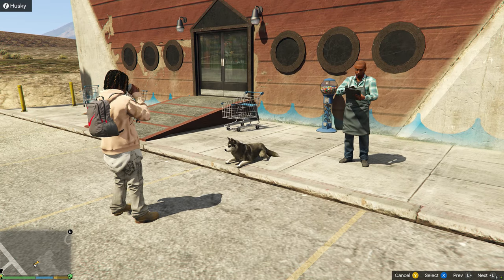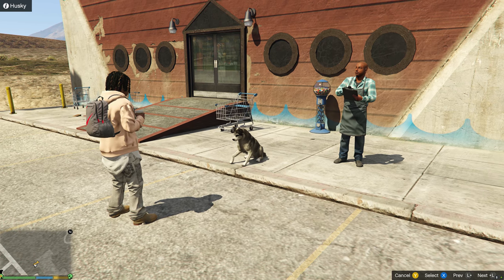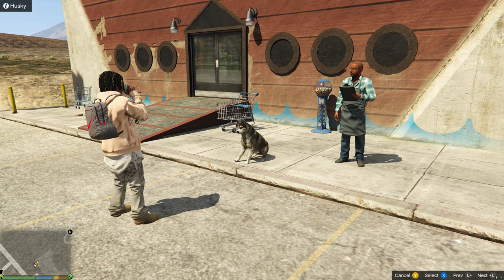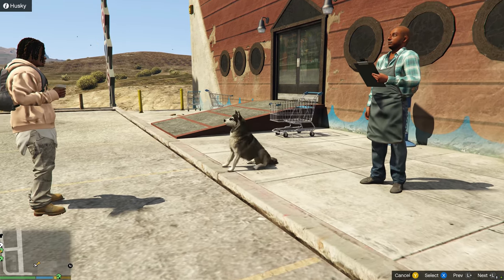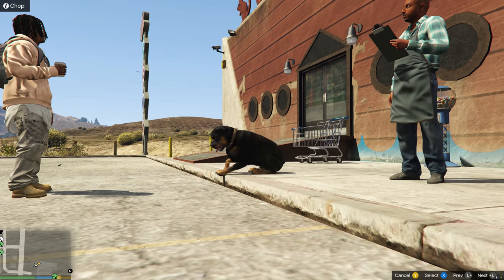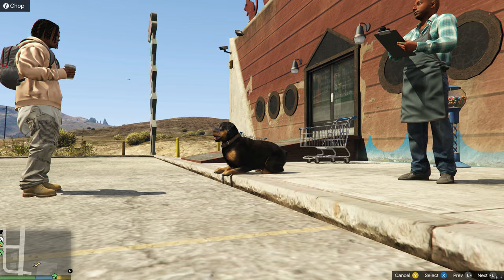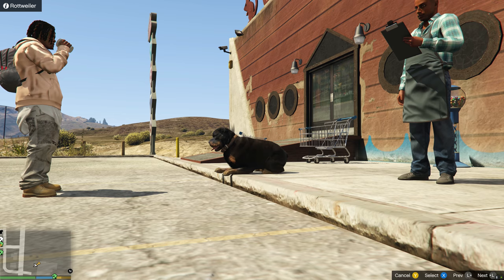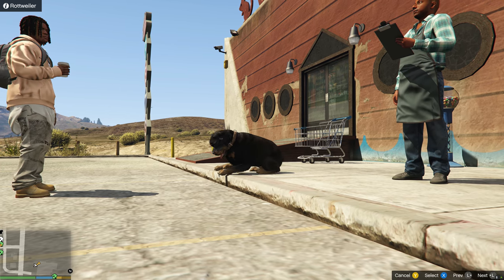We fade back in with our dog in front of us. We have the option to choose from a couple of dogs — the guy at the place is going to sell us the dog. At the top left you have the name of the dog, and at the bottom right you have the buttons to press. We can go through the selection — the first one is the Husky. Going left takes you to the next selection. Next up is Chop, and then another one — this is actually a Rottweiler, the same breed as Chop.